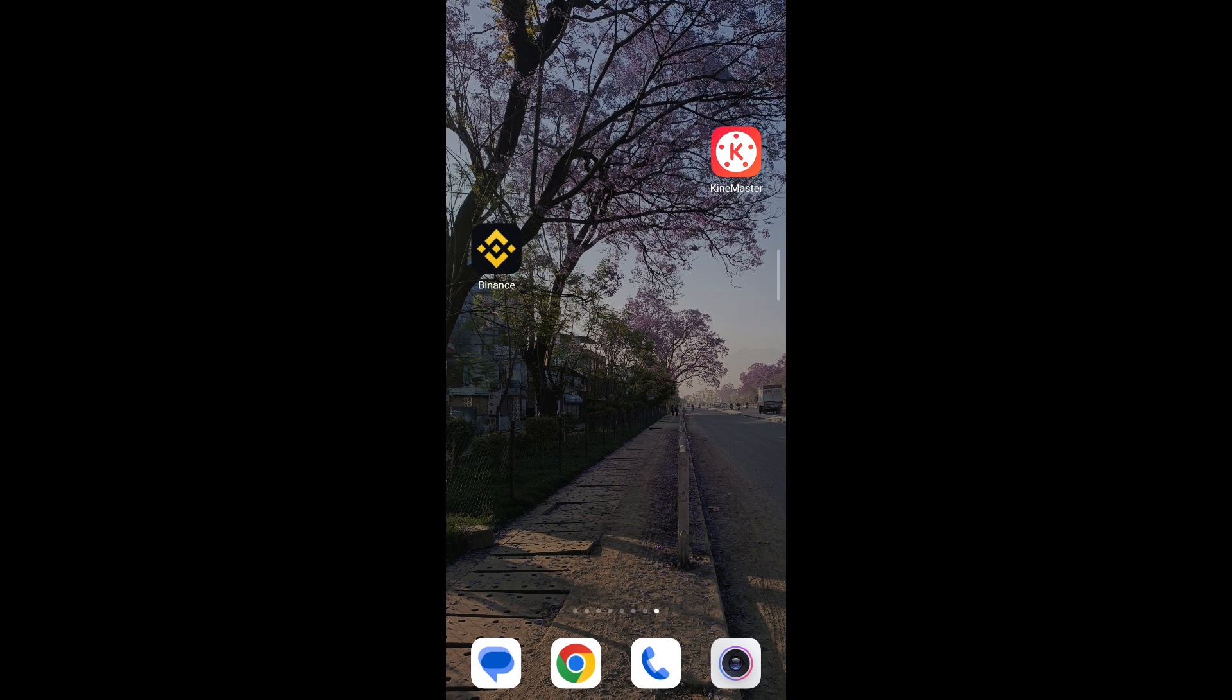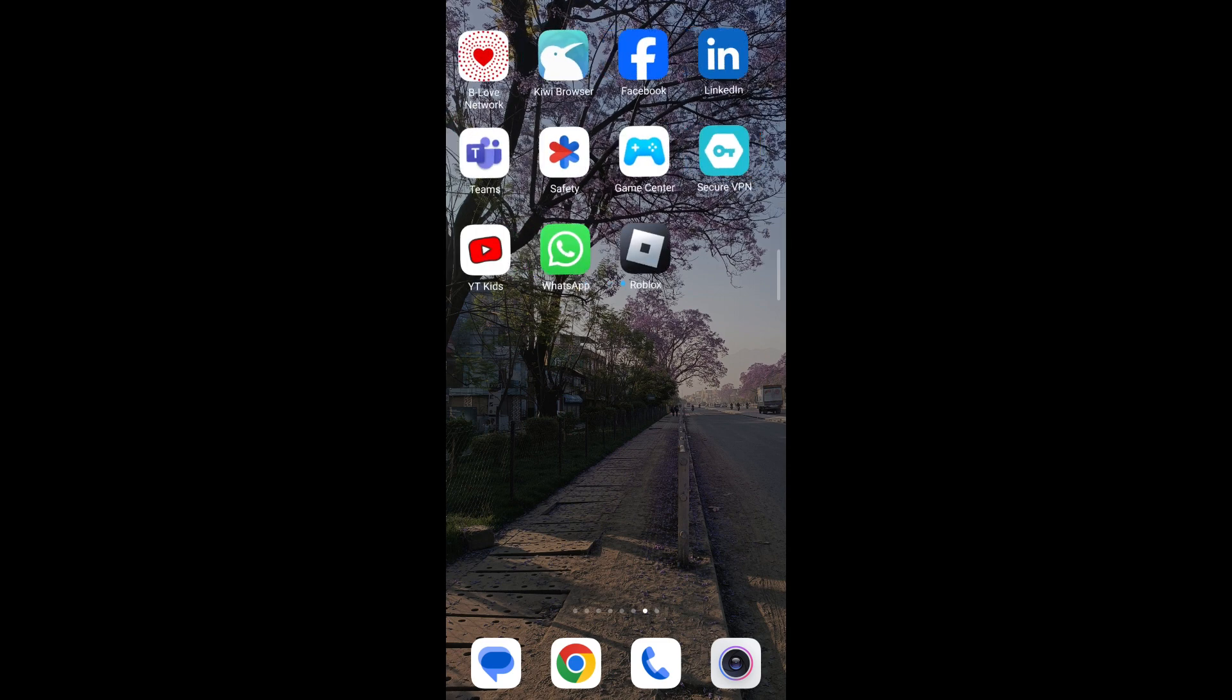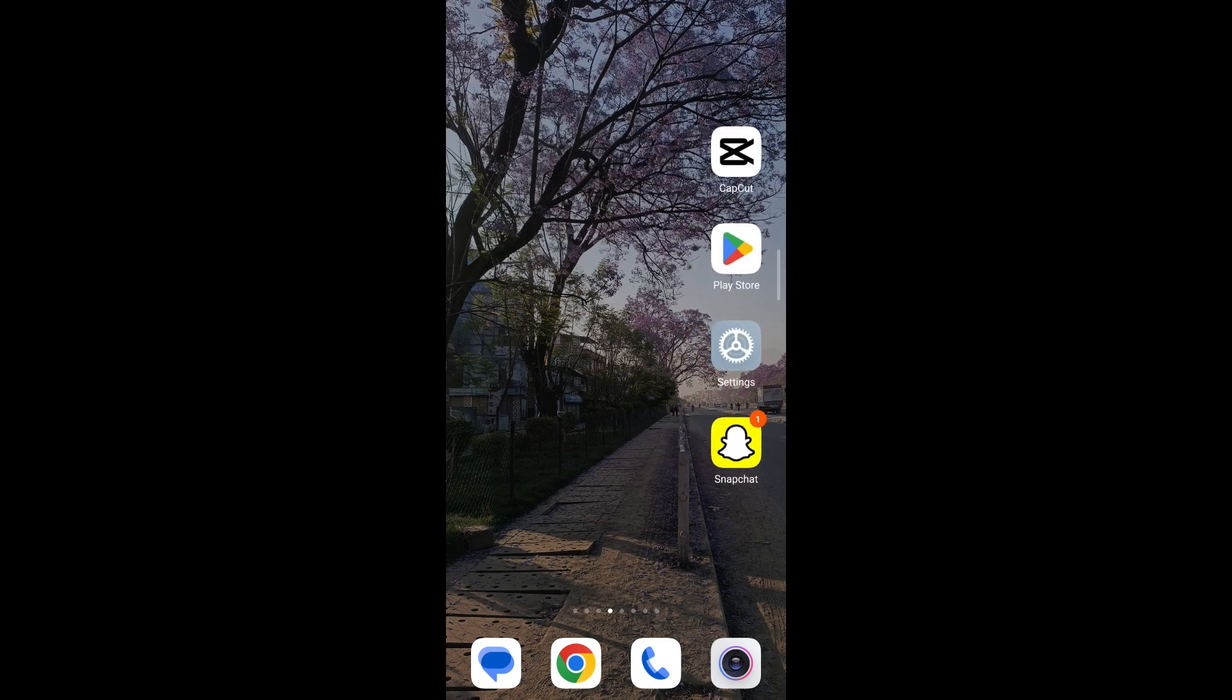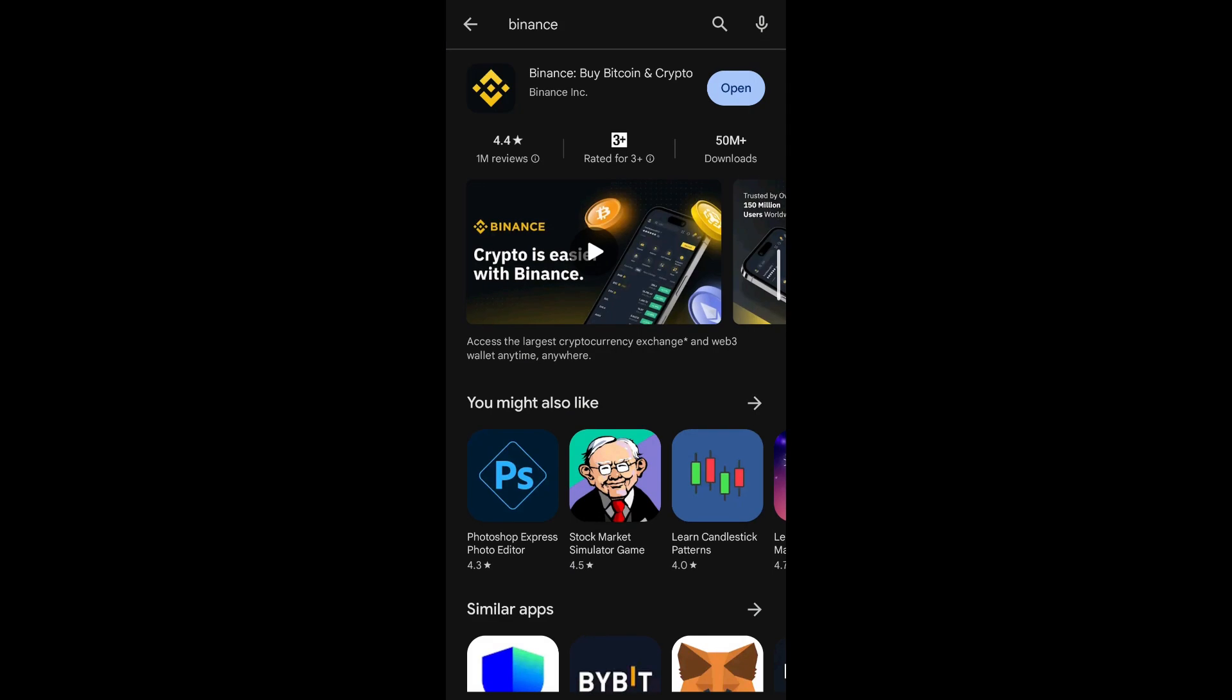If you've entered the correct information and you're still getting this pop-up, make sure that your Binance application is up to date. Go ahead and visit your Play Store application on your mobile and on the search bar type Binance. If you see an update button beside it, tap on it and wait for Binance to be updated.